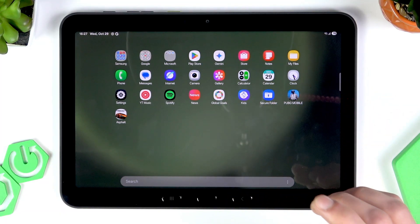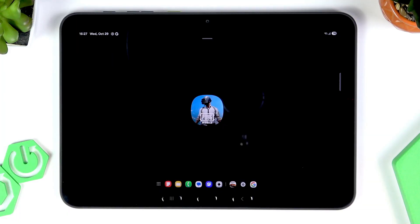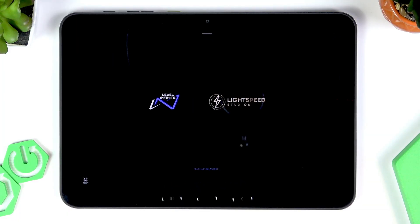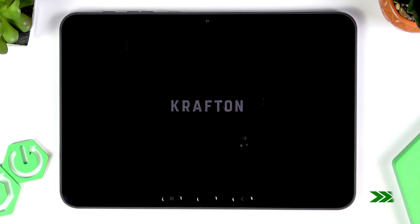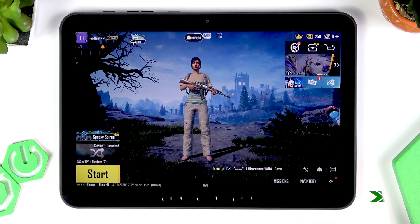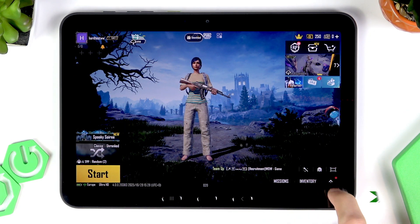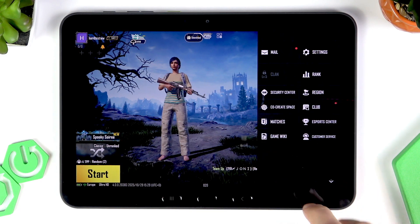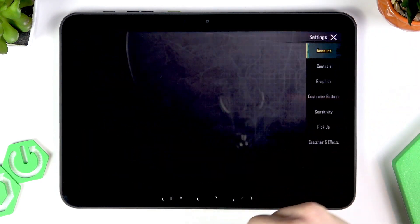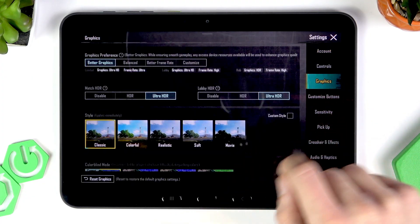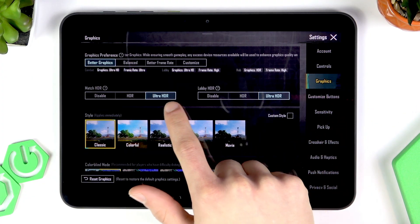Now that everything is ready, let's start the game. I'll switch to the second part of this video: the game performance test. We are now in the main menu. Let me show you the settings I'm using for this game.